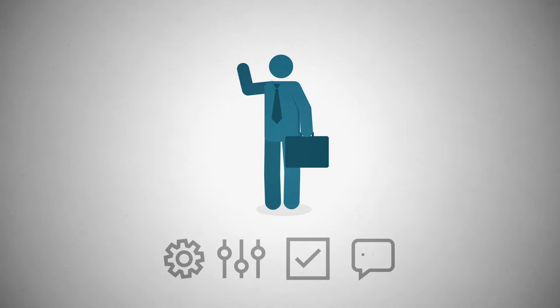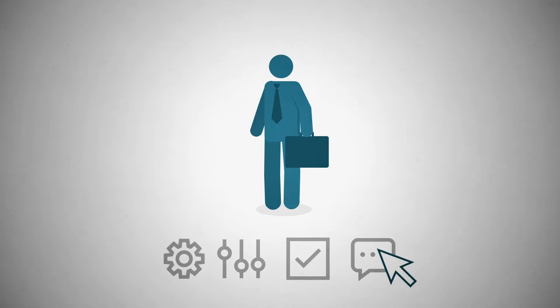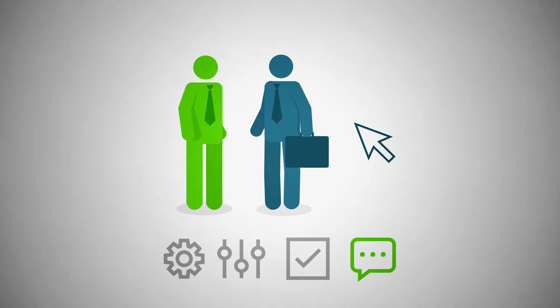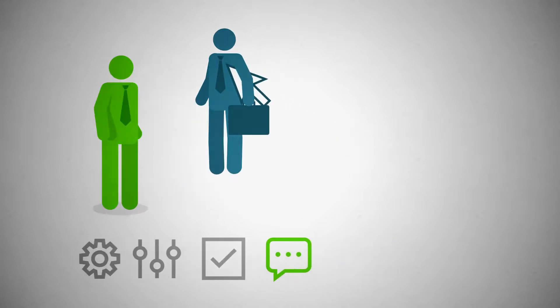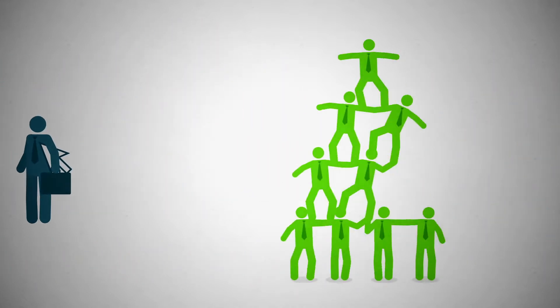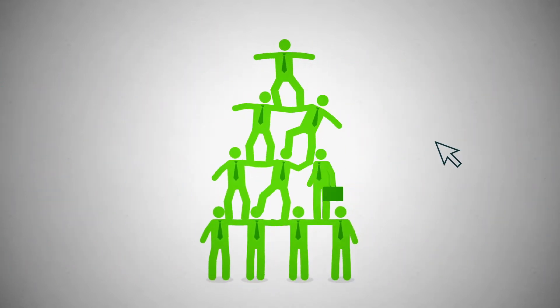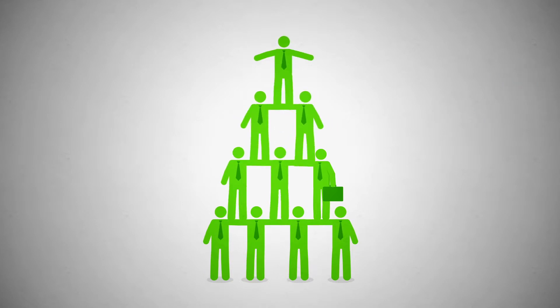We offer recruiters innovative tools and easy-to-use functionality that provides real-time interaction with job seekers, helping to match the right candidate to the right job quickly and cost-effectively.